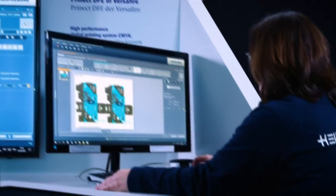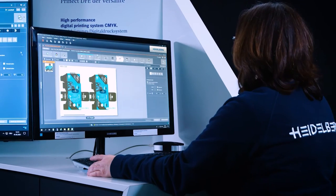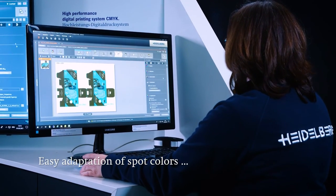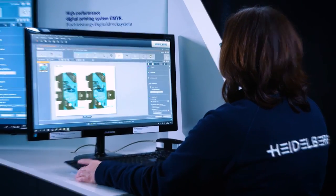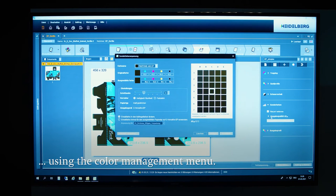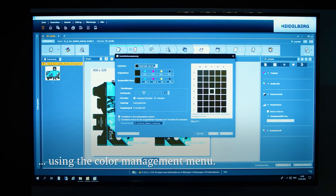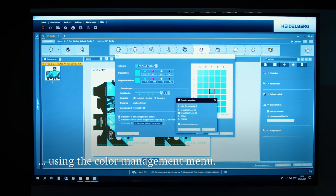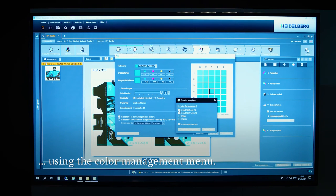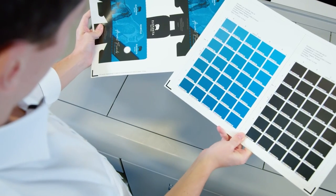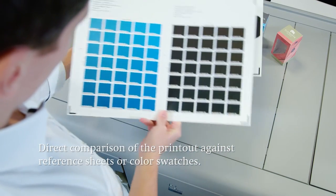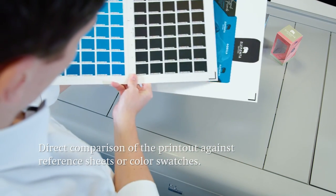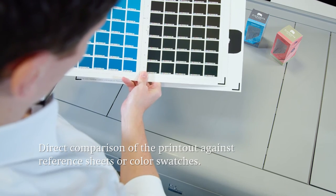Another special feature in Prinect Digital Frontend is the adaptation of spot colors. Take for example a Pantone color as it's often used in packaging printing. The spot color can be configured and printed out on the original material using the Color Management Spot Color Adjustment menu item. It can be corrected at any time through comparison with a reference sheet or the Pantone color swatches.